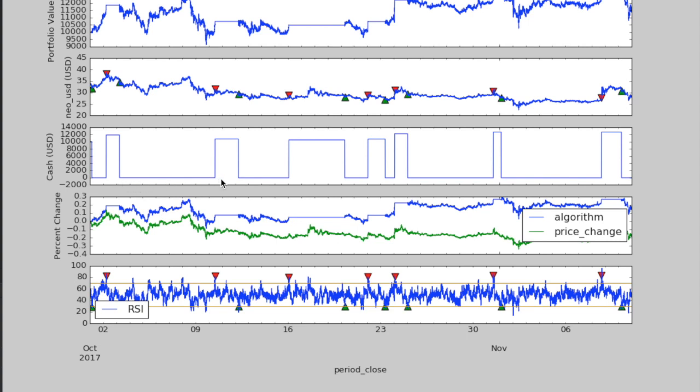If we wanted to, we could do a much deeper analysis of our performance, but we're going to keep it simple for the purpose of this demo.